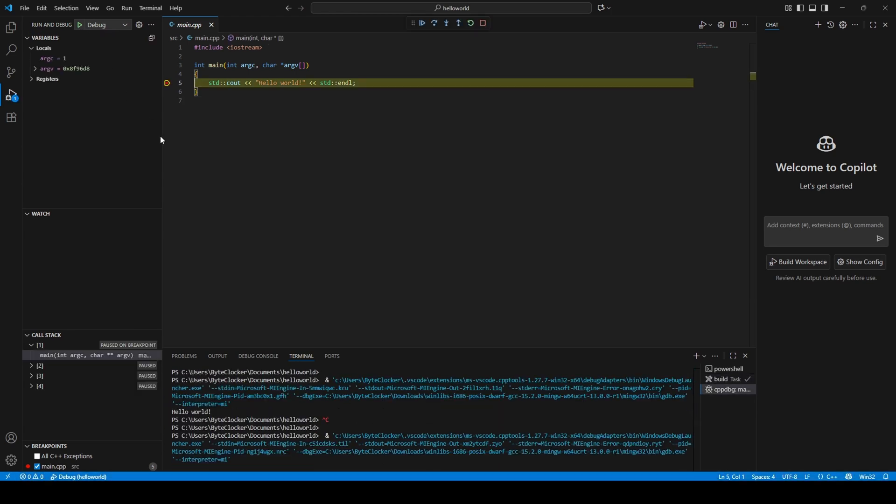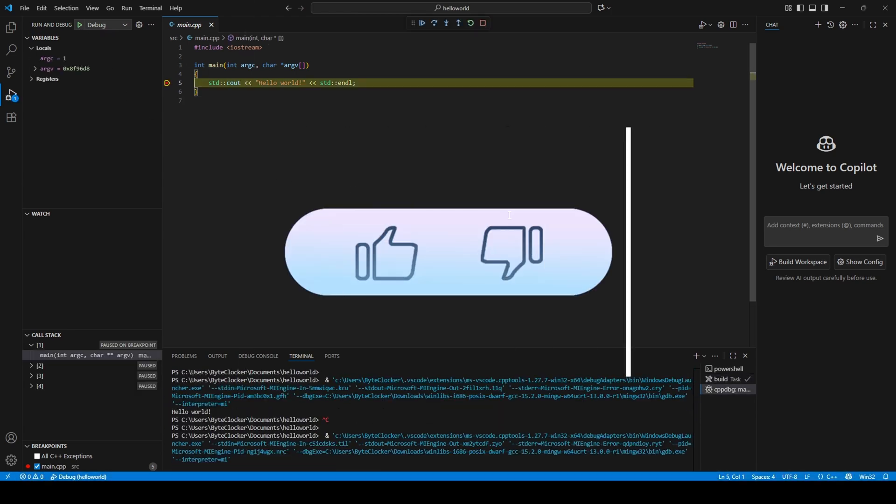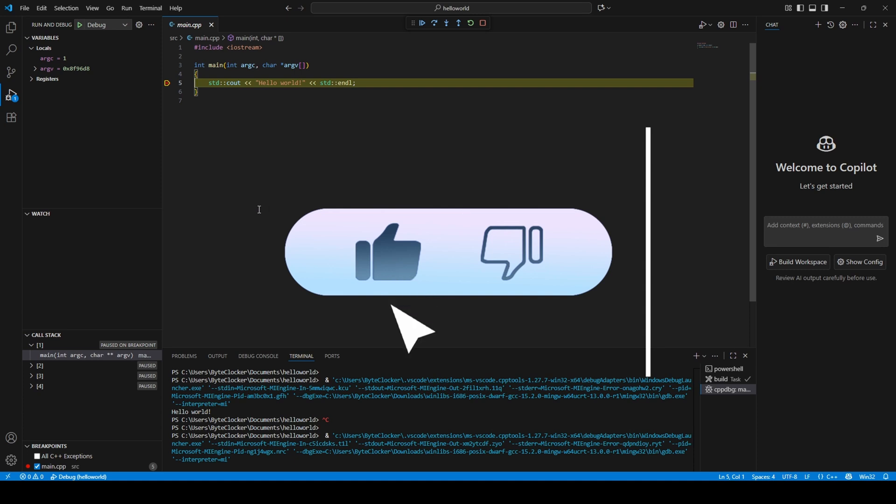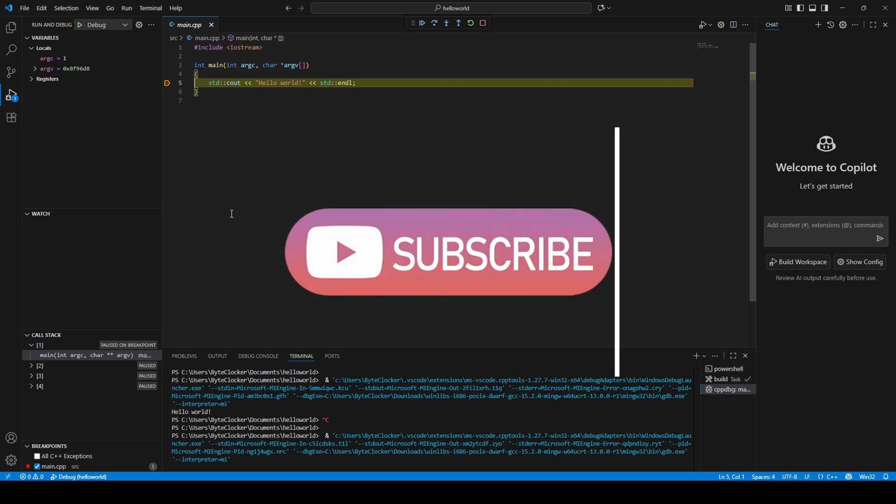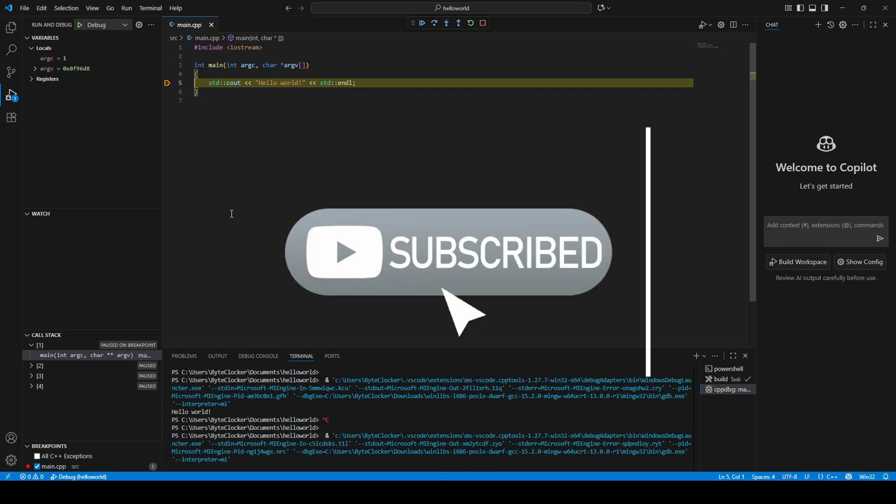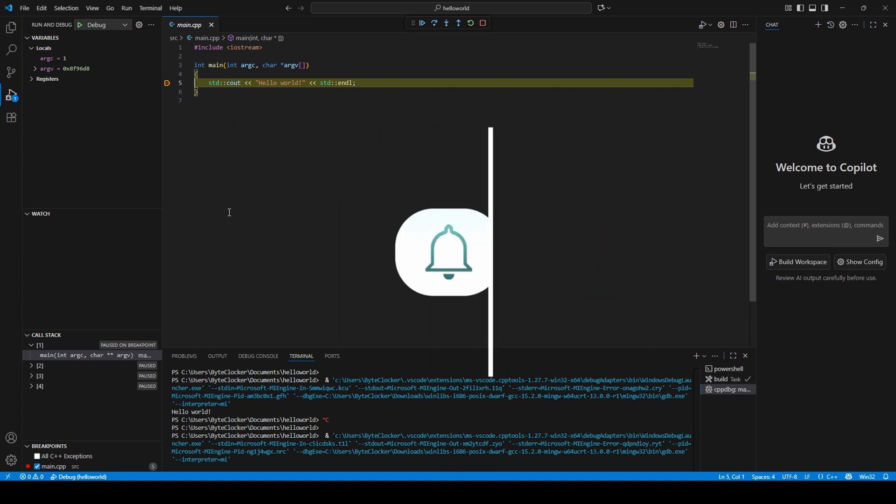Perfect, everything is working. If this video saved your time, hit like and subscribe for more coding tutorials. I'll see you in the next one.